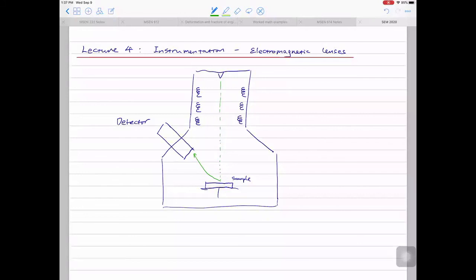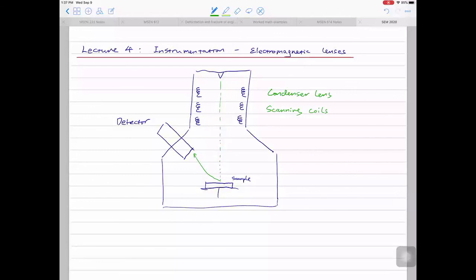Back to the lens systems. The first set of coils is called the condenser lens. The second set of coils are the scanning coils. The third set of lenses is called the objective lens. There are three kinds of lenses or coils in the column. Let's quickly describe what they do. For the condenser lens, as the name suggests, it condenses the beam.